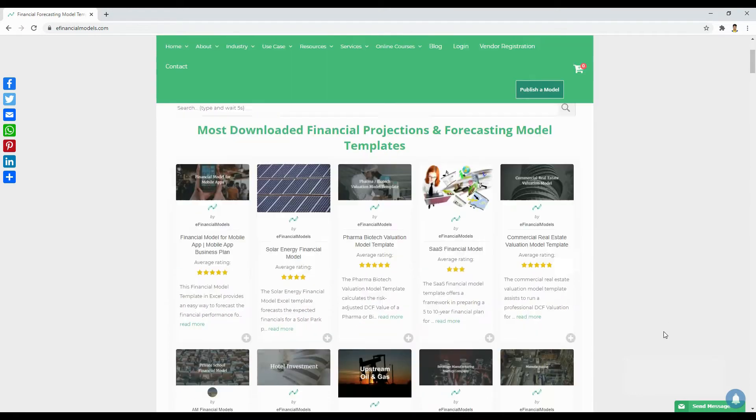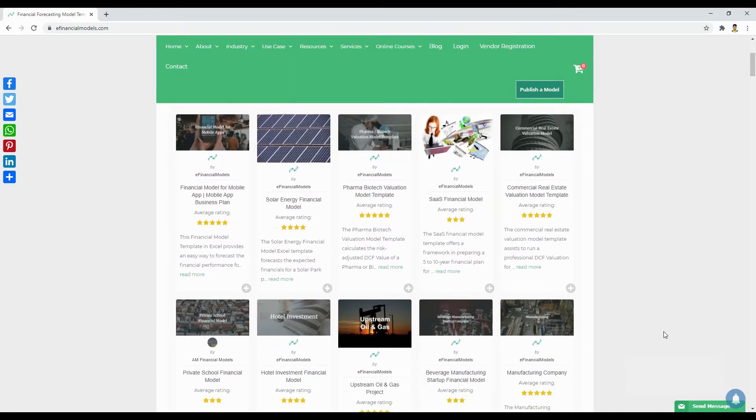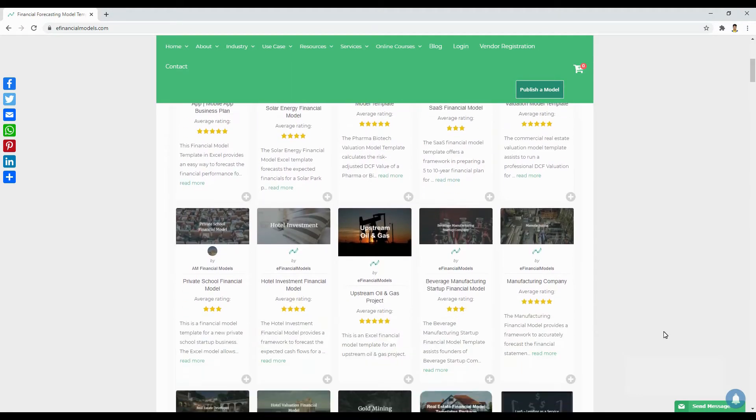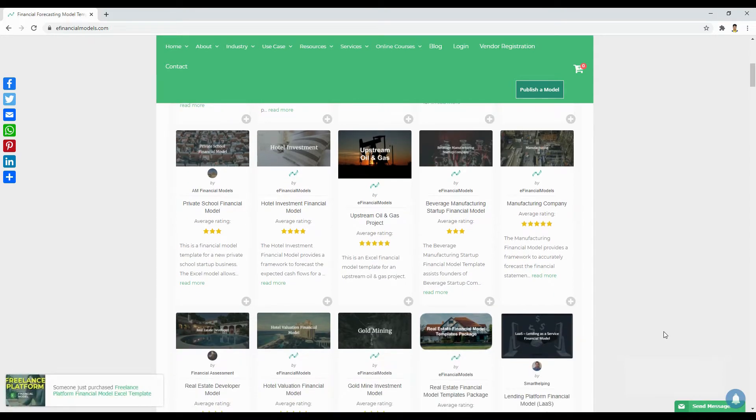Let me walk you through what eFinancial Models can offer. We offer financial model templates for a large number of industries.